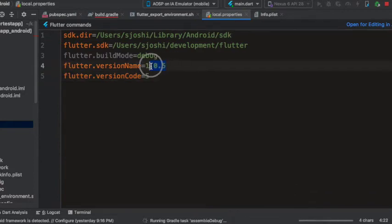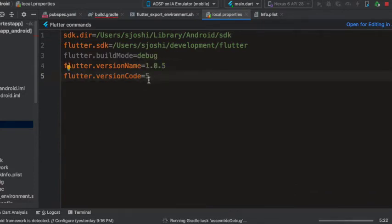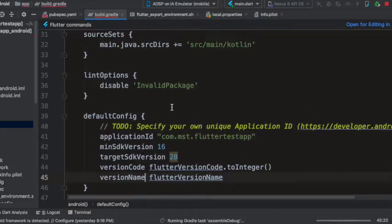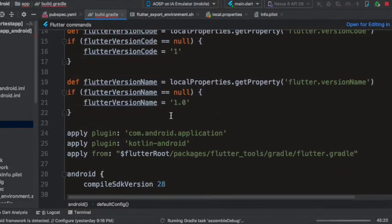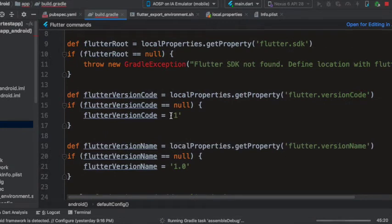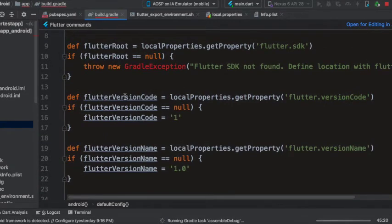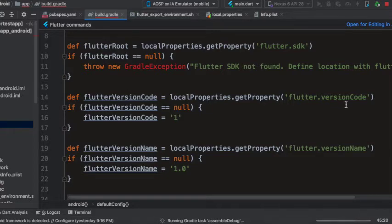Like you see, it is updated to 1.0.5 and the build number is updated to number 5, and this local.property file is being read here in this build.gradle file. So flutter version code is being read in this variable.